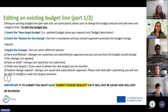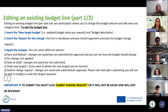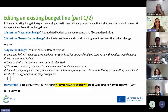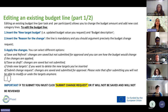'Save as Draft' saves changes but does not submit them. 'Undo New Targets' lets you delete newly inserted targets if you spot a problem. 'Submit Change Request' is the step you must complete once everything looks correct — changes are saved and submitted for approval. Please note that after submitting, you will not be able to modify or undo the targets anymore.